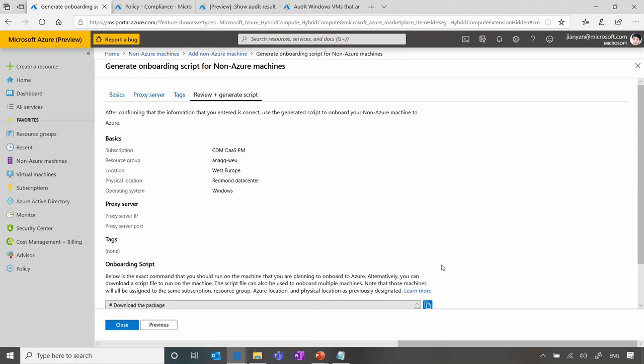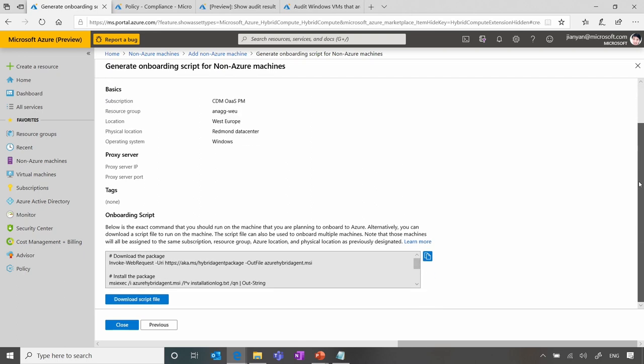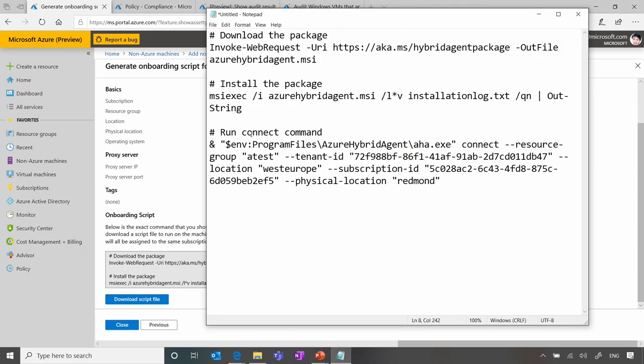In the end here, we generate the script. So now you can take a copy of the script and run it on the target server. Let me show you exactly the script content. So there are really three steps. Once you download the package, but if you've already downloaded and put it on a file share, you can just change that to copy it from the file share.